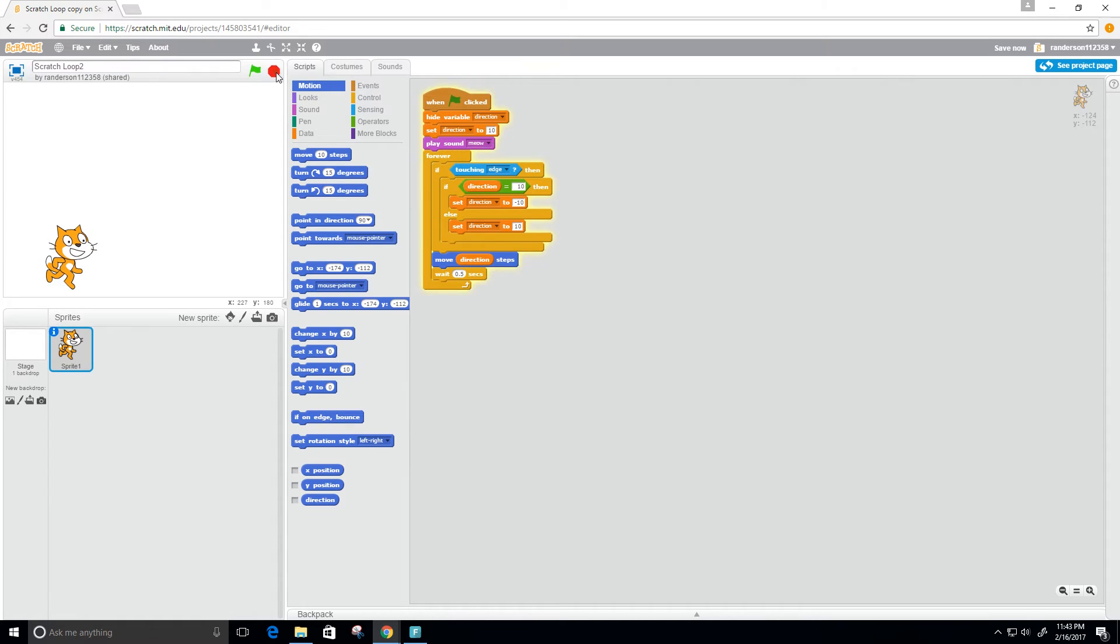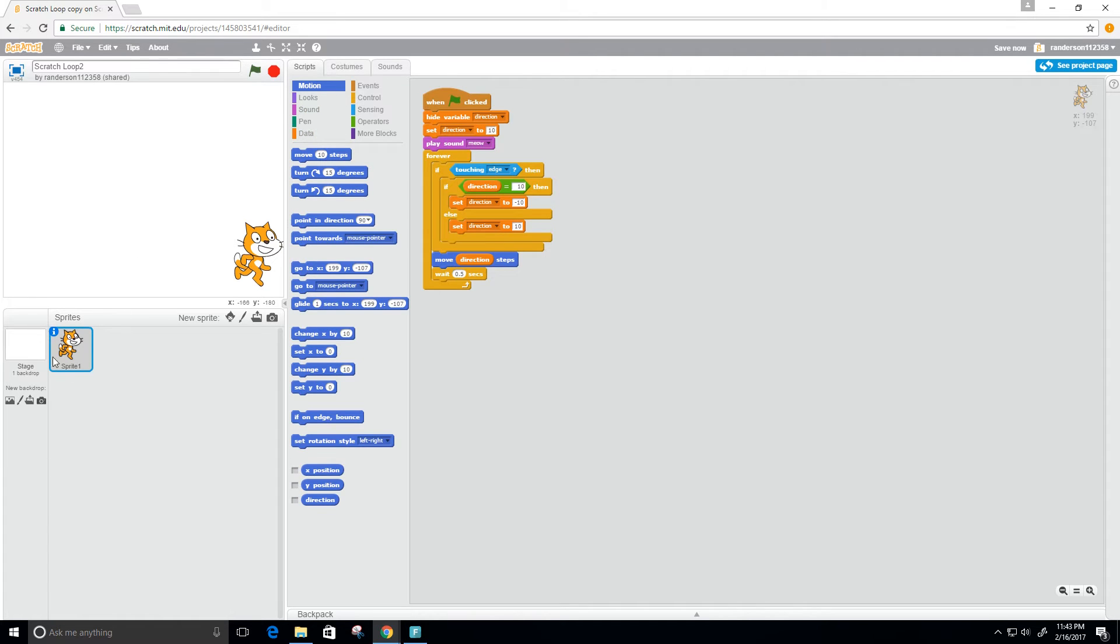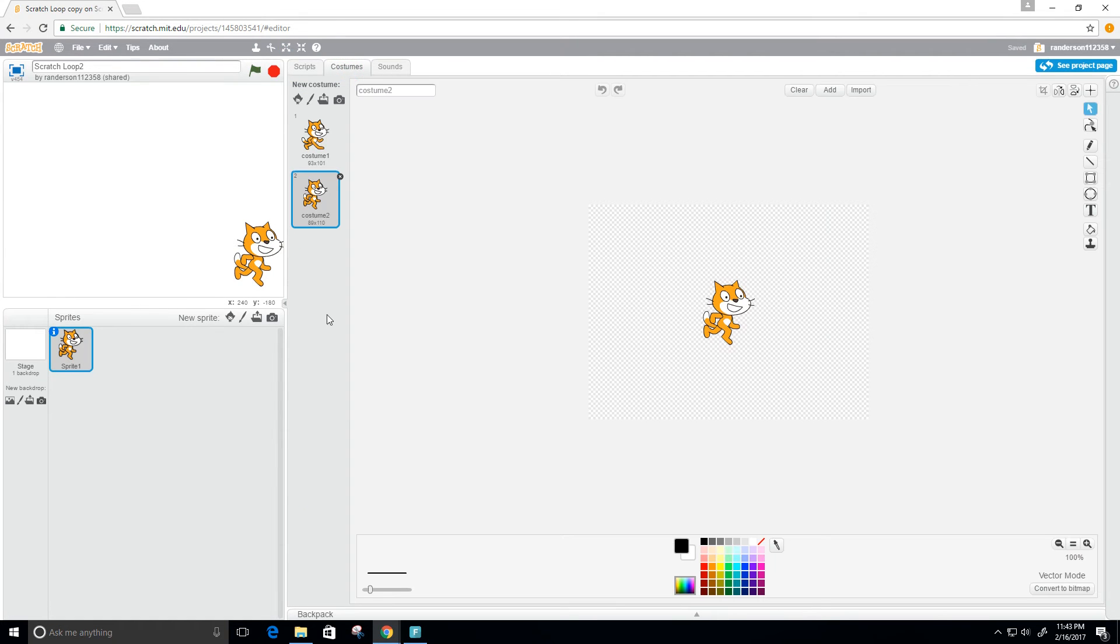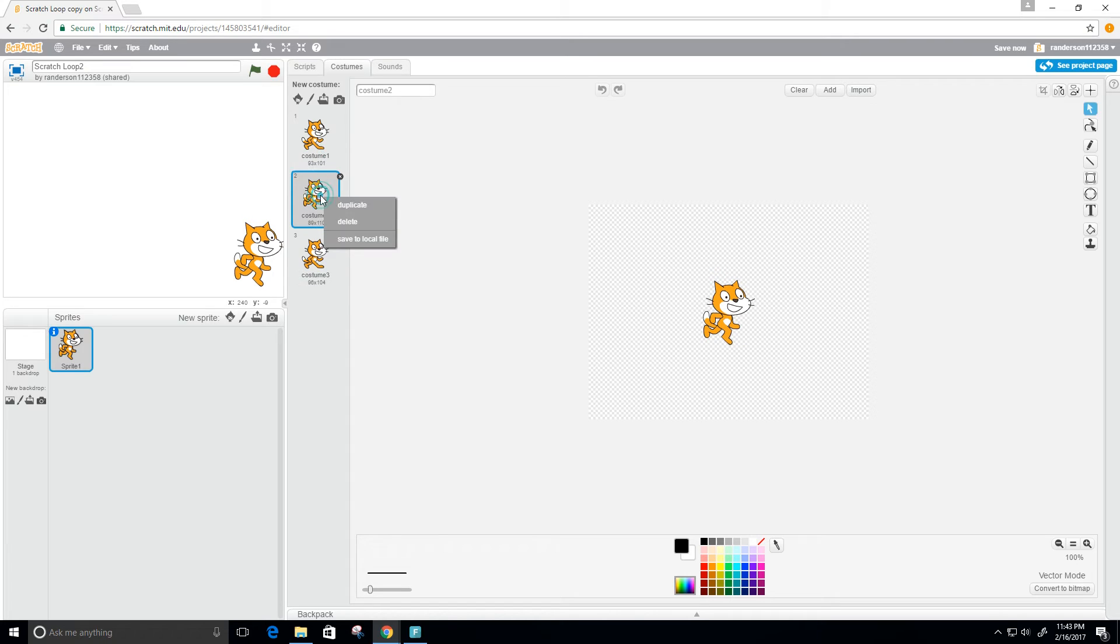Let's make this look a little bit better. Every time it hits the edge, I want the cat to turn in the direction that it's going. In order to do that, I need another costume for this sprite. Here I have two costumes, so I'm just gonna duplicate them.